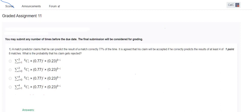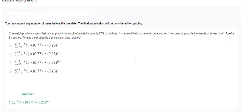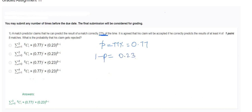The first question is about a match predictor. A match predictor claims that he can predict the result of a match correctly 77 percent of the time — that is p = 0.77. The chance that he cannot predict is 1 minus p, which is 0.23. From this statement we can draw two inferences.